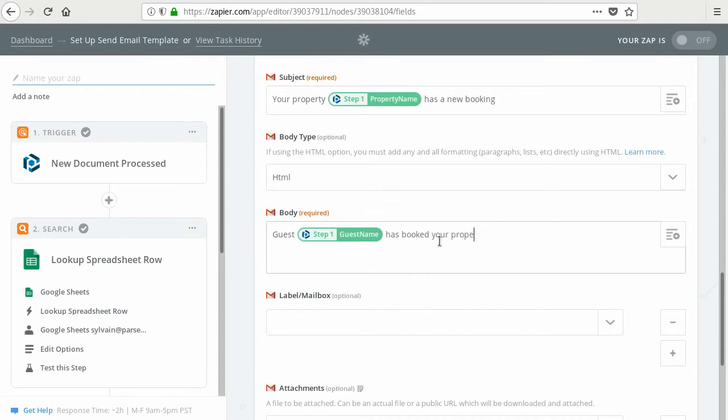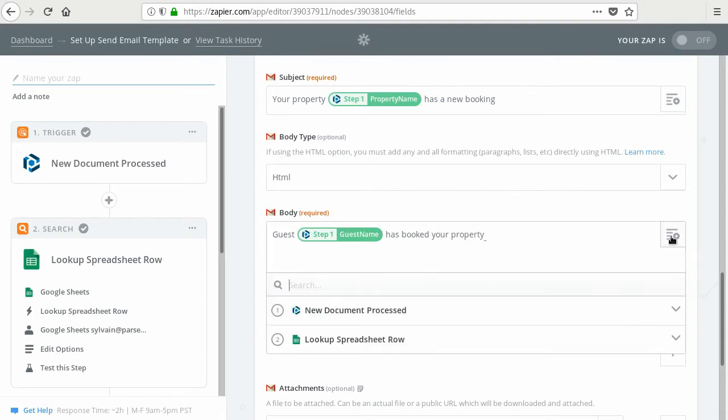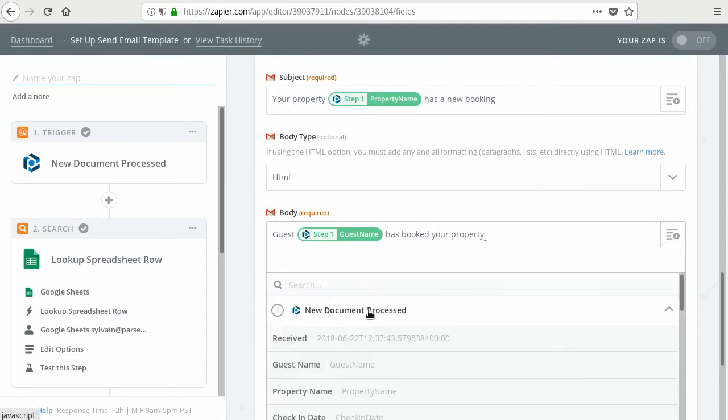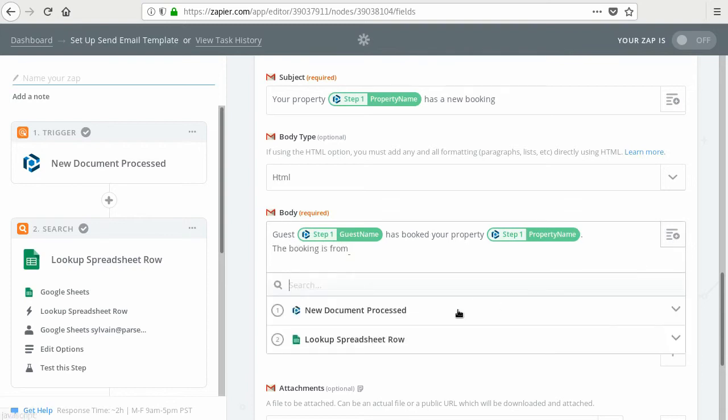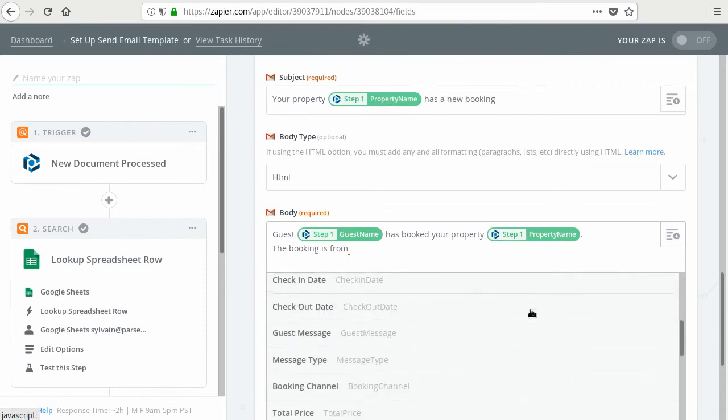And just in case the owner has several properties, you can check and specify the property name again. You can say that the booking is from the start date, check-in date.